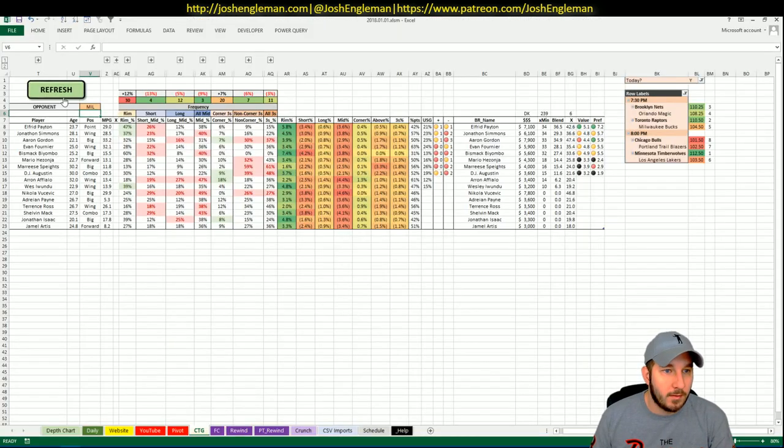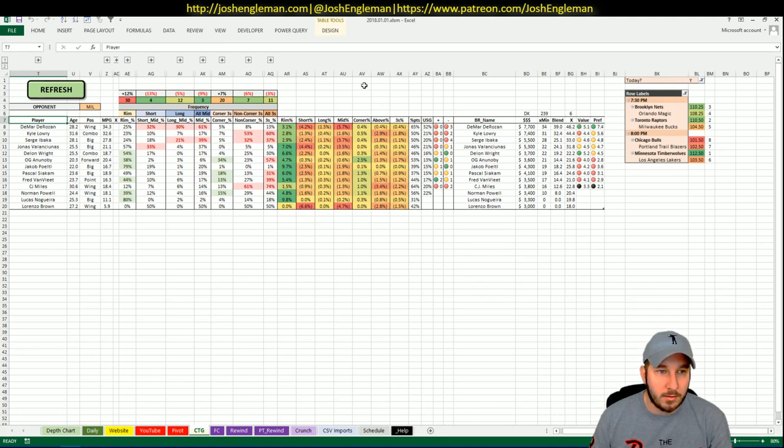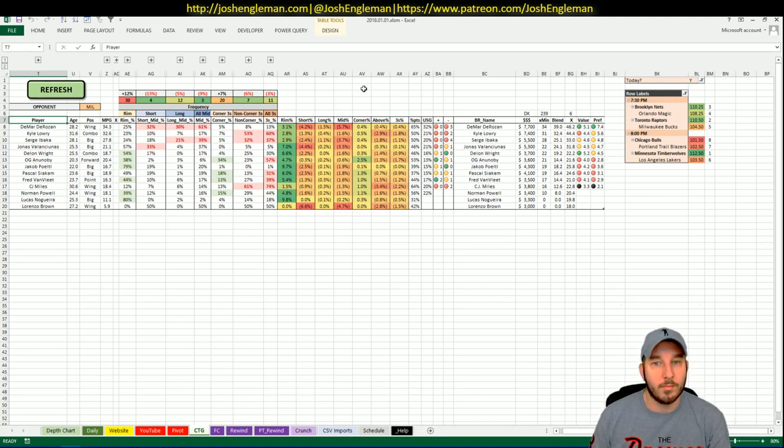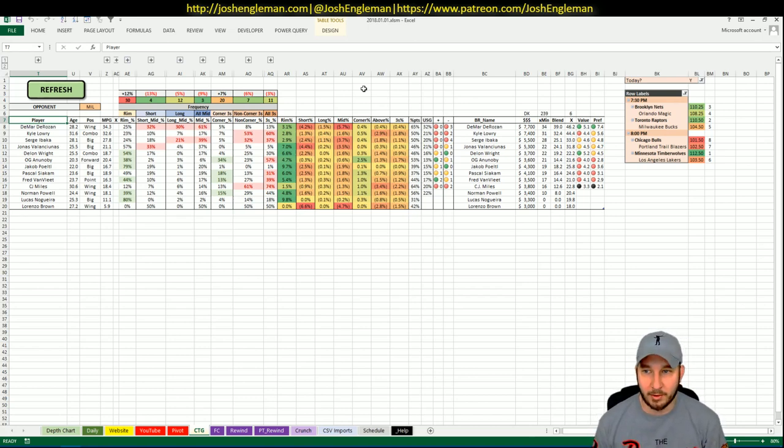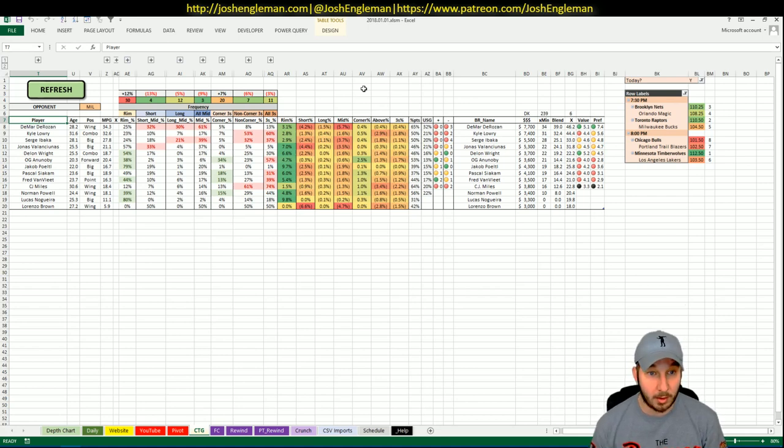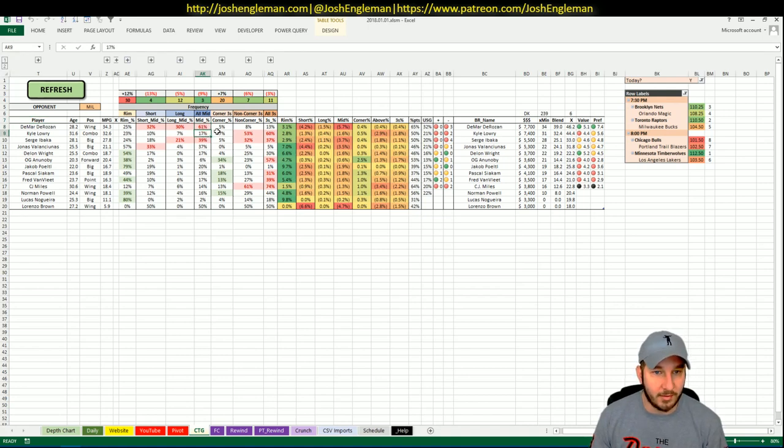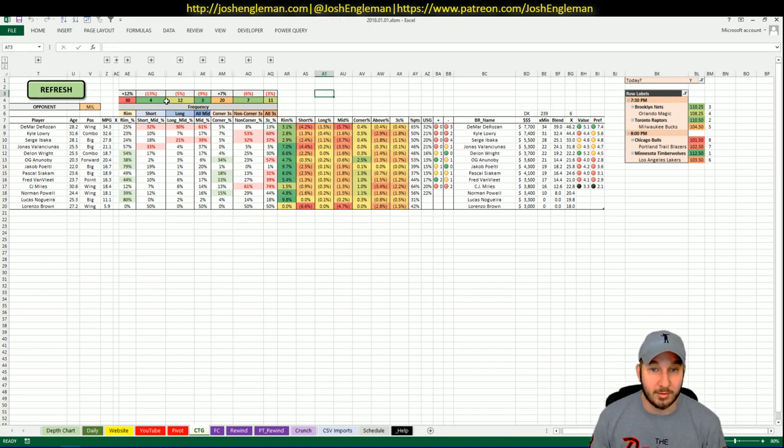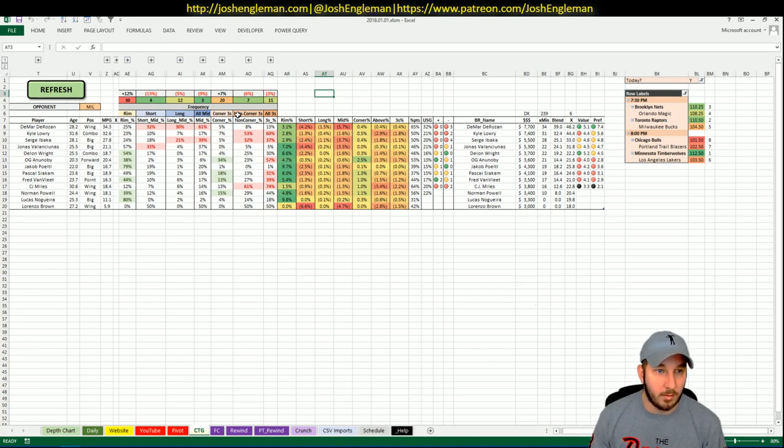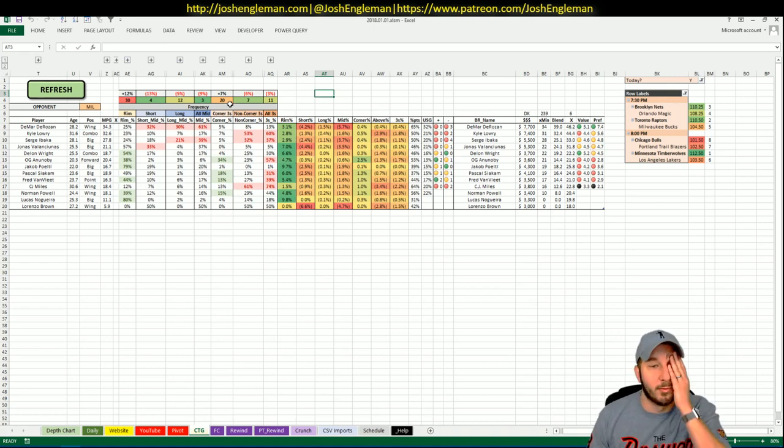So next up is the Raptors hosting the Bucks, 110.5 implied total which is second on the night. Let's see what we got here. So whoa that's interesting. It's always just usually pretty clearly either a DeMar game or a Kyle Lowry game because DeMar lives in the mid-range, 61% of his shots in the mid-range compared to Lowry's 17%, and then it's the reverse for threes.